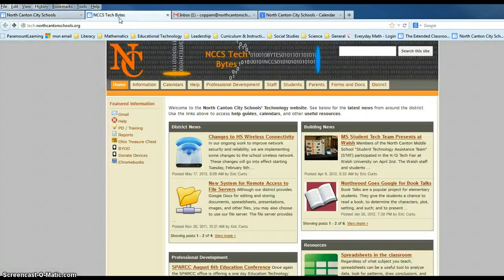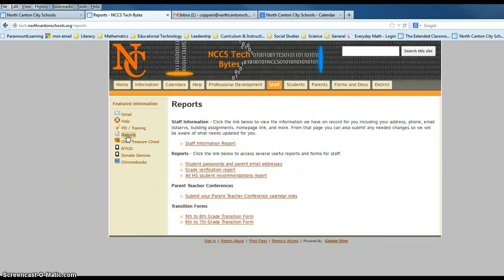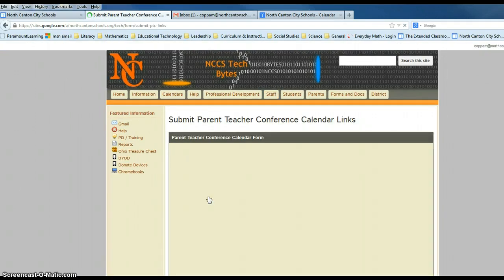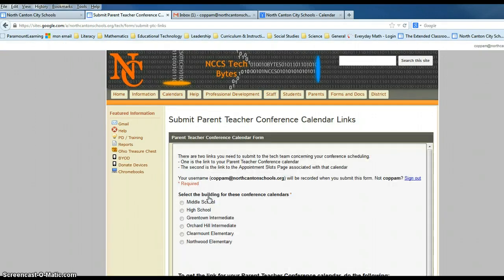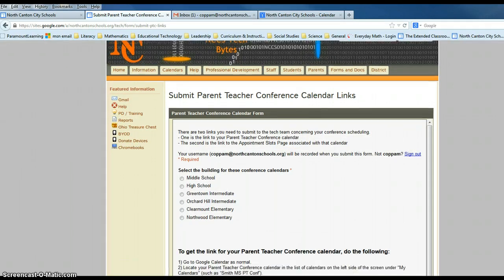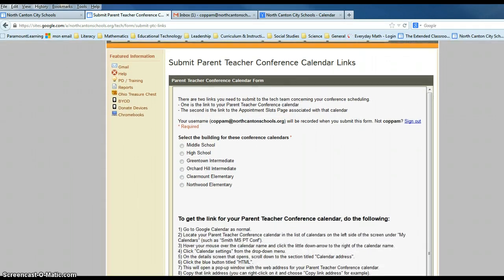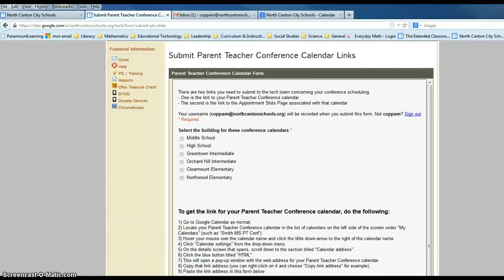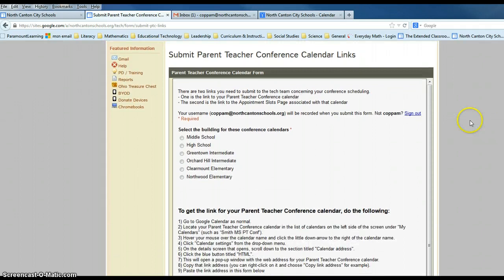From the Department of Innovation page, we're going to select Reports, and about three-fourths of the way down where it reads Parent-Teacher Conferences, Submit Your Parent-Teacher Conference Calendar Links, we're going to go ahead and click on that. This will bring us to the utility where we will copy and then paste our links.